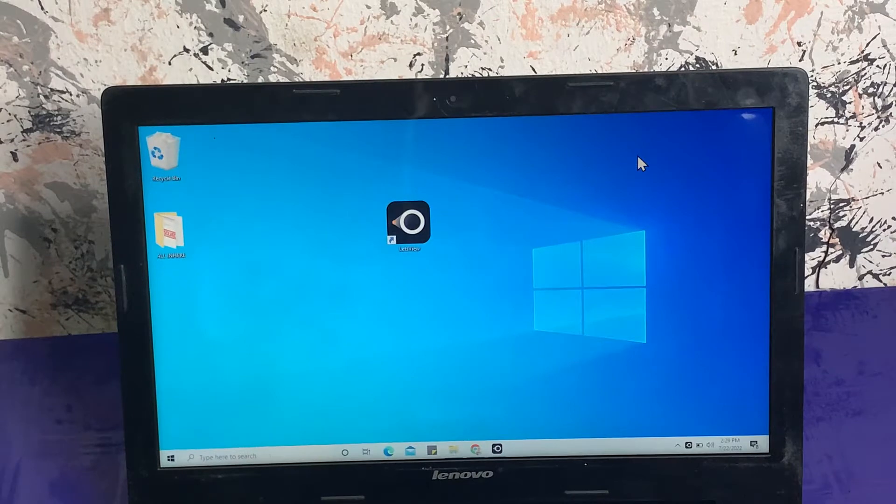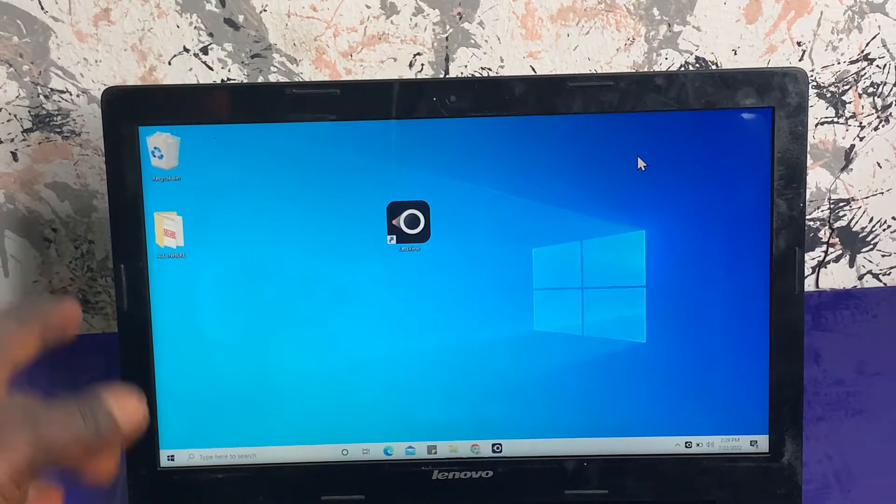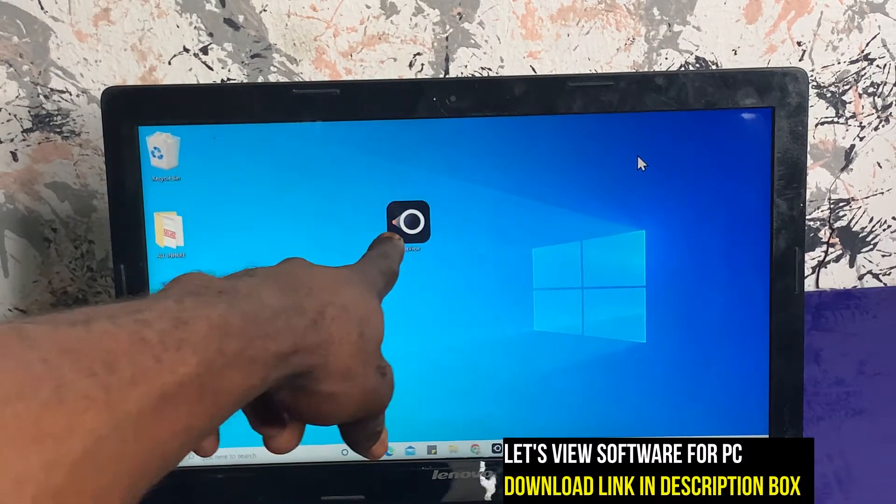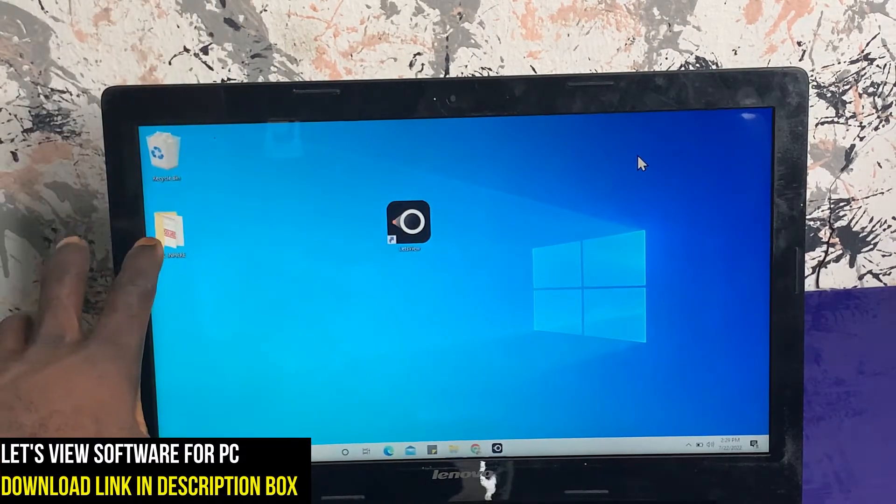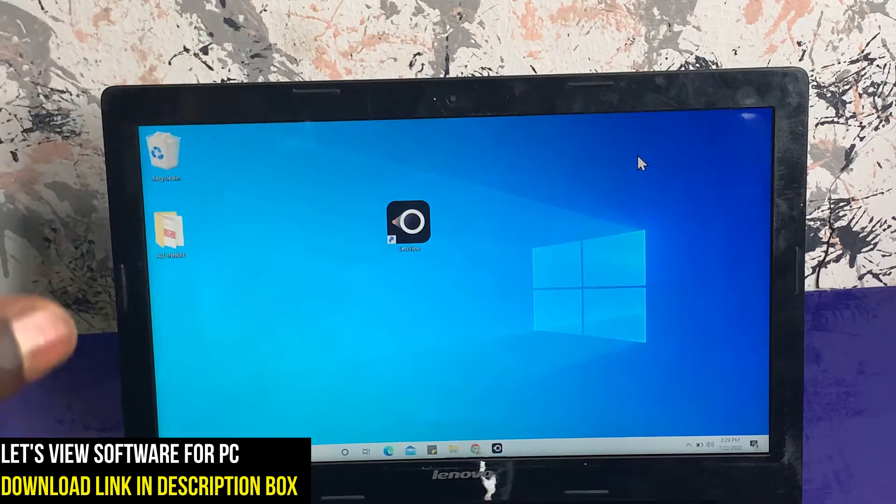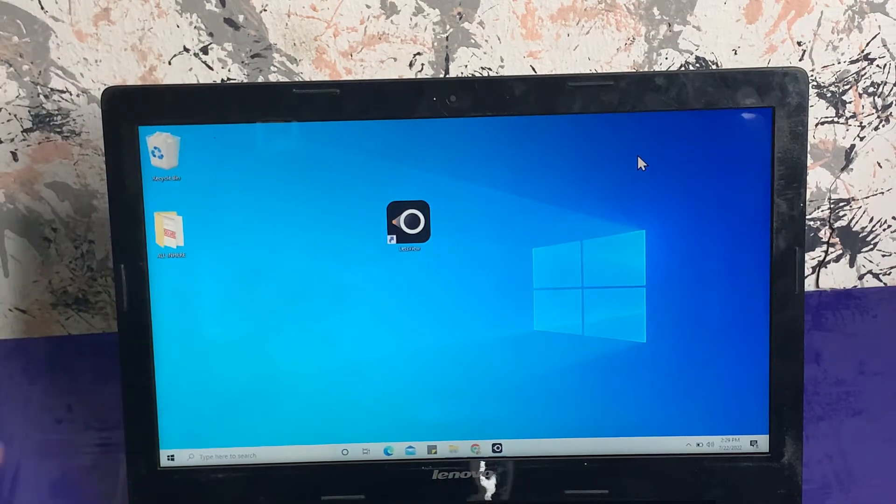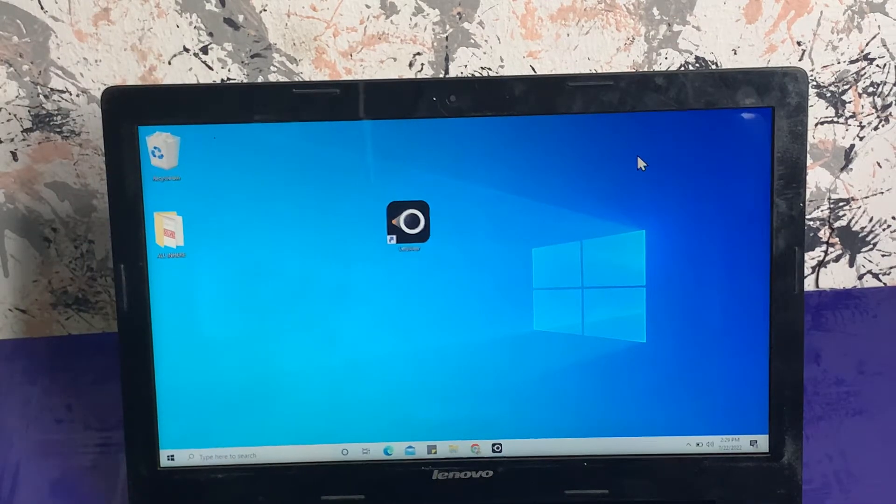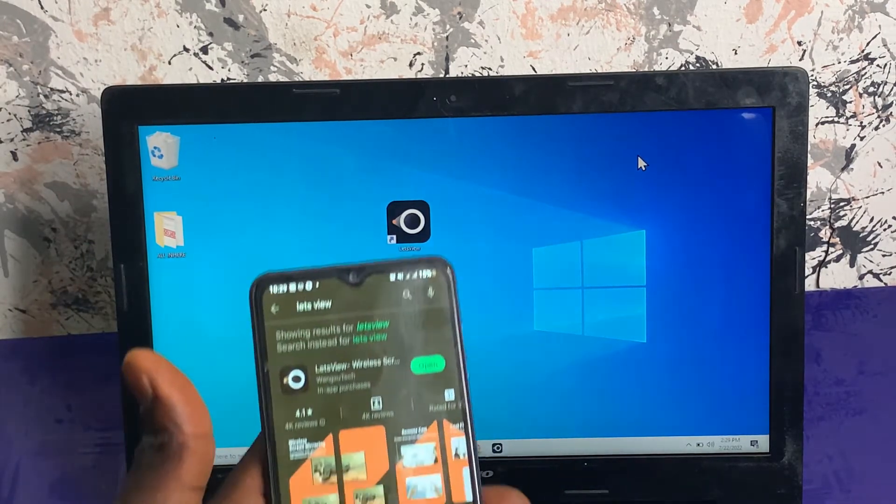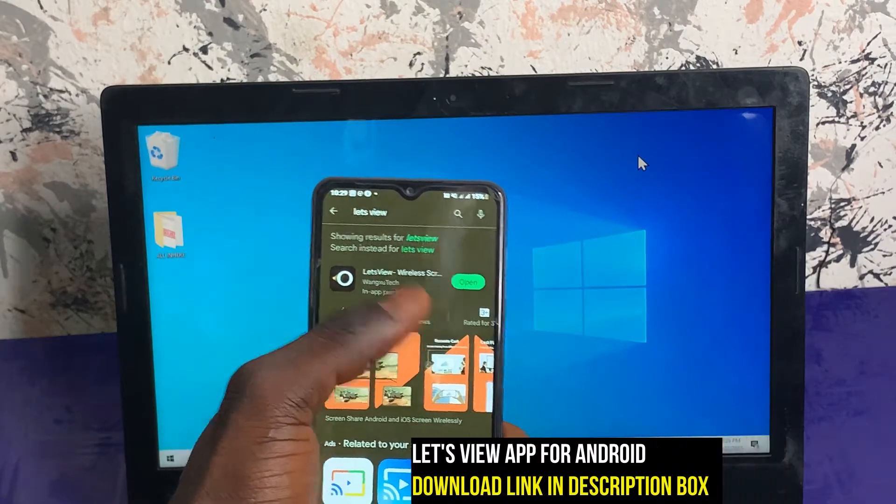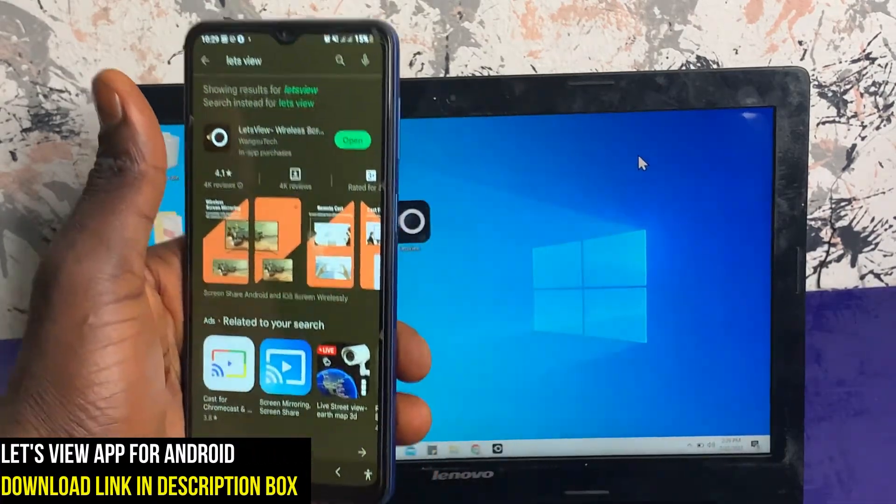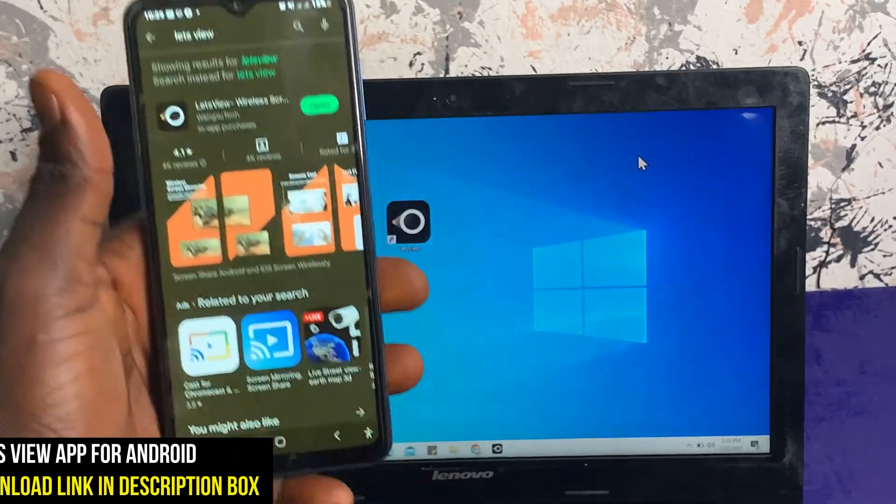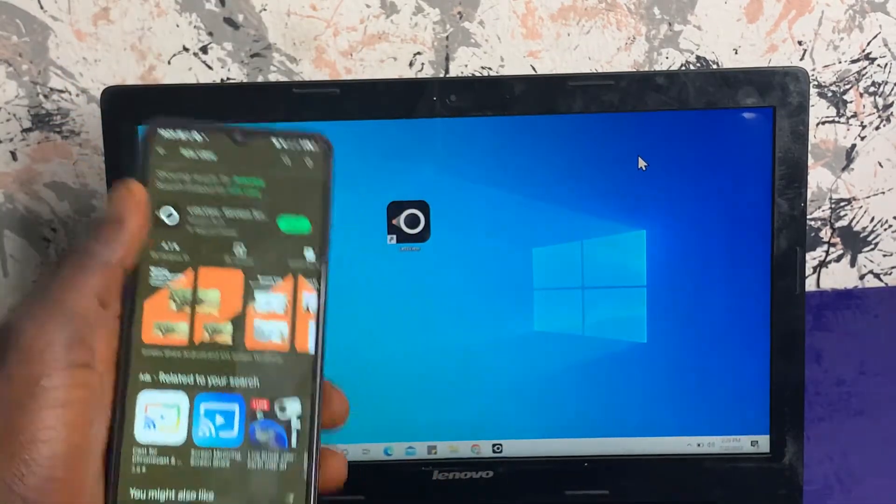All right guys, so the first thing we're going to do is download and install Let's View software on this system. After installing it, head over to your Android device and go to Play Store and install Let's View application on your mobile phone.